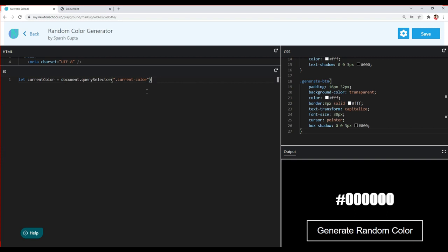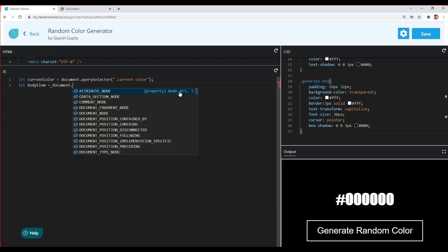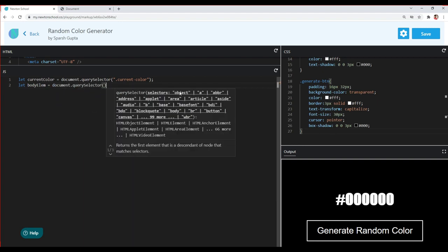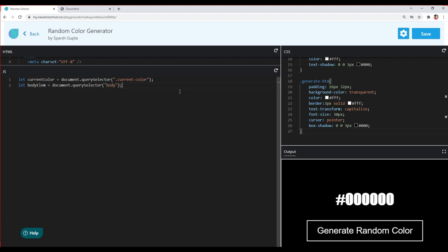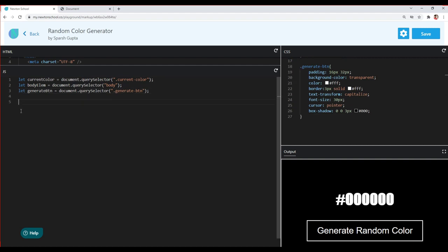We also need the body tag because we'll change its background color. I'll store it in a variable called 'bodyElm' and use document.querySelector targeting the body element. Finally, we need the generate button, which I'll store in a 'generateBtn' variable using document.querySelector as well. Now we have all the required elements.